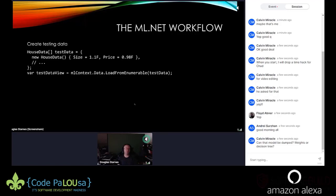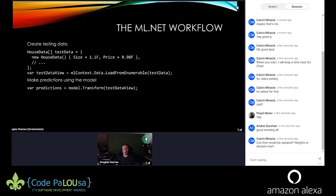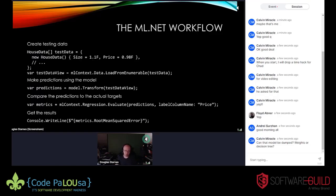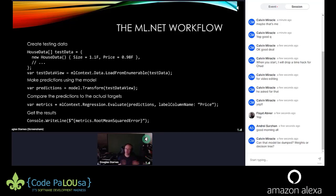You can also do batch predictions: load multiple test variables from an enumerable into an IDataView and call Model.Transform instead of a single prediction. For evaluation, use the regression evaluators — pass in the predictions and what you want to evaluate (price) — and you'll get metrics like root mean squared error. This pattern is followed consistently throughout ML.NET.